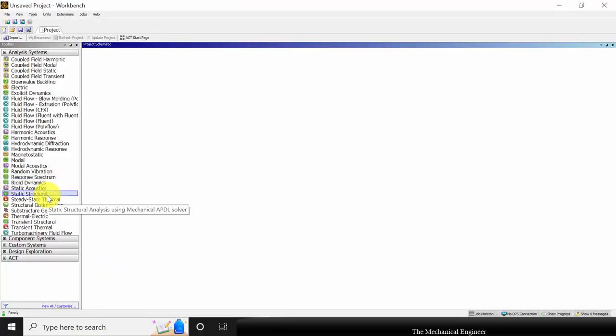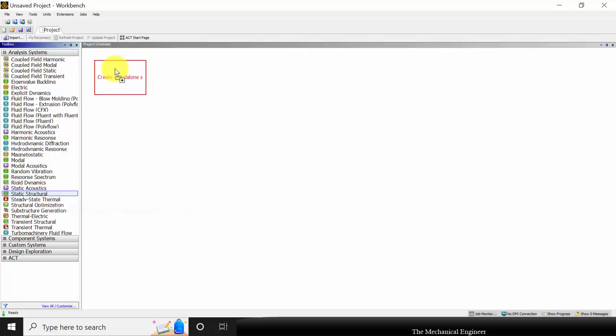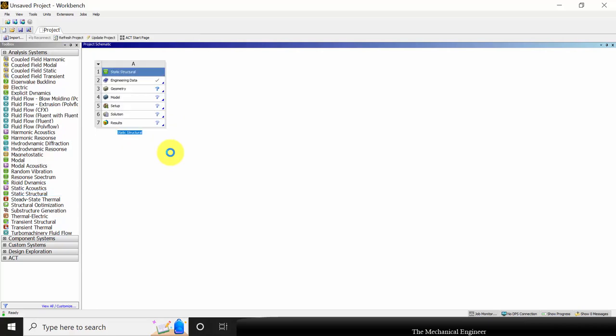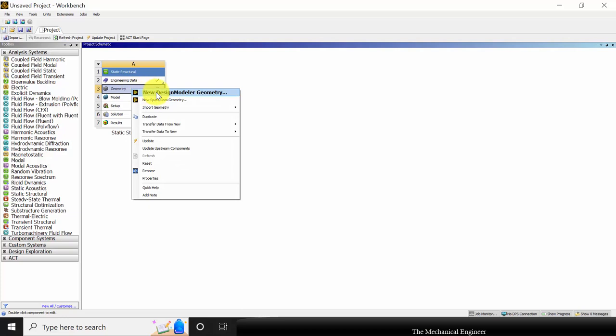This analysis comes under static structural, so I am choosing static structural as the analysis type. I am proceeding with the predefined material, so I am not changing that. I am starting with the geometry. Right-click on the geometry and choose import.